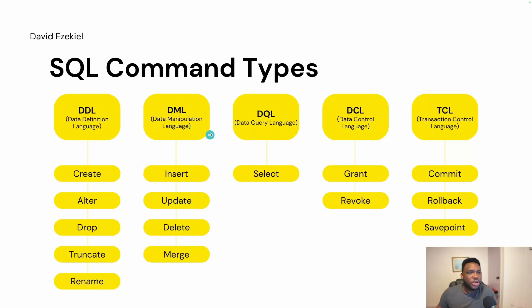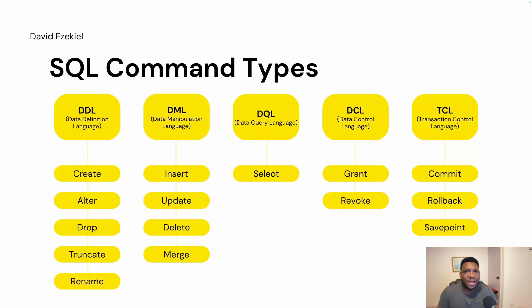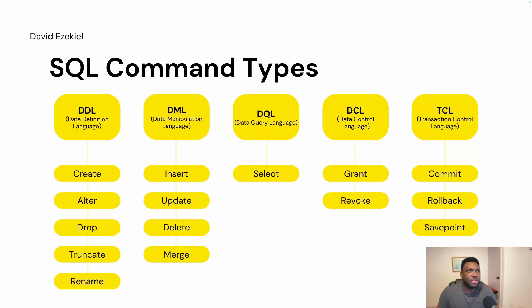The Data Manipulation Language, DML, is used to manipulate the data within a database. So you can actually insert, with the insert command, you're able to insert new records to a table. You can update, you can delete, you can merge.